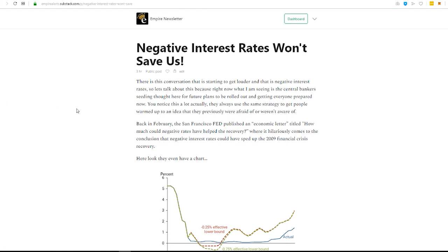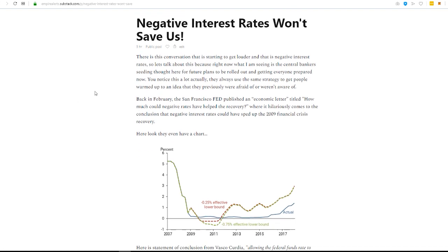Today we are going to talk about the daily email topic, which was negative interest rates won't save us.